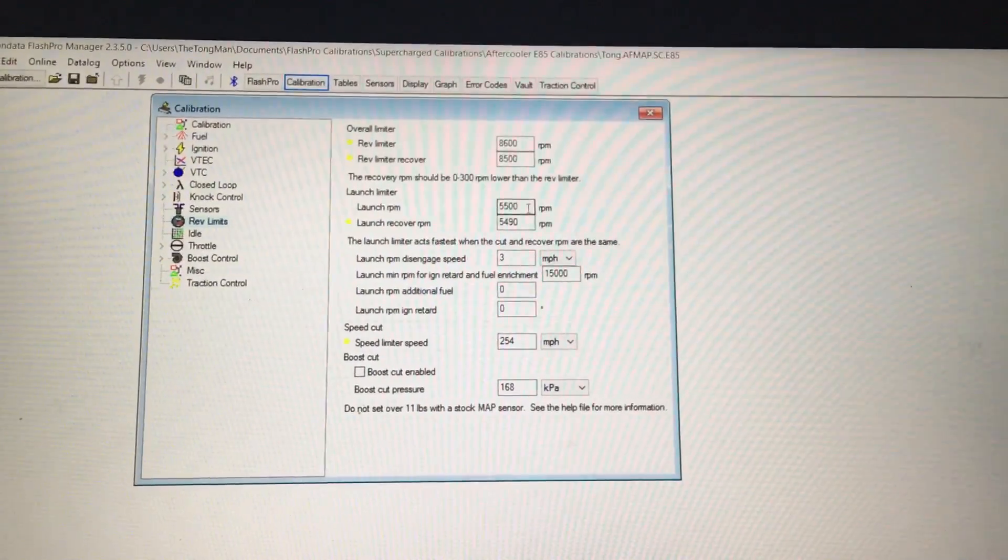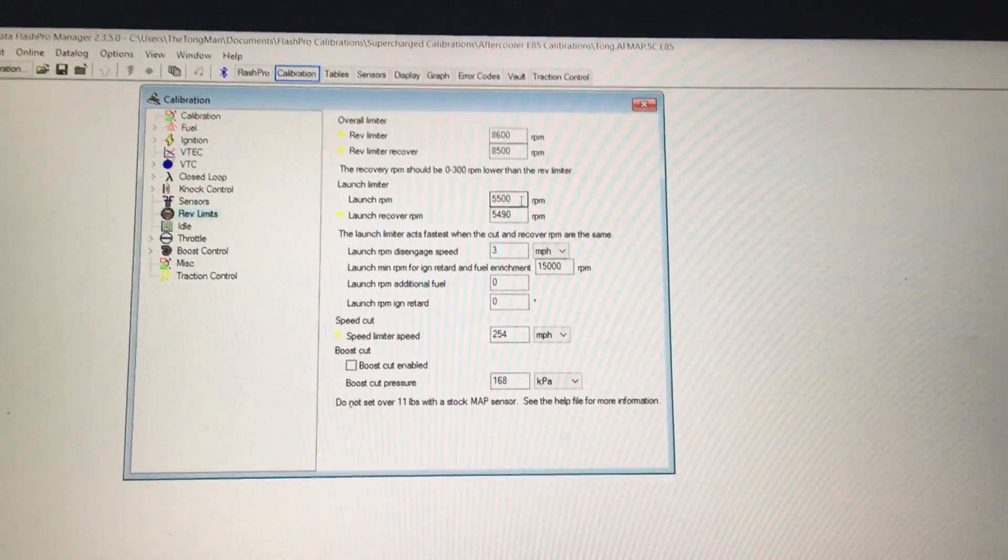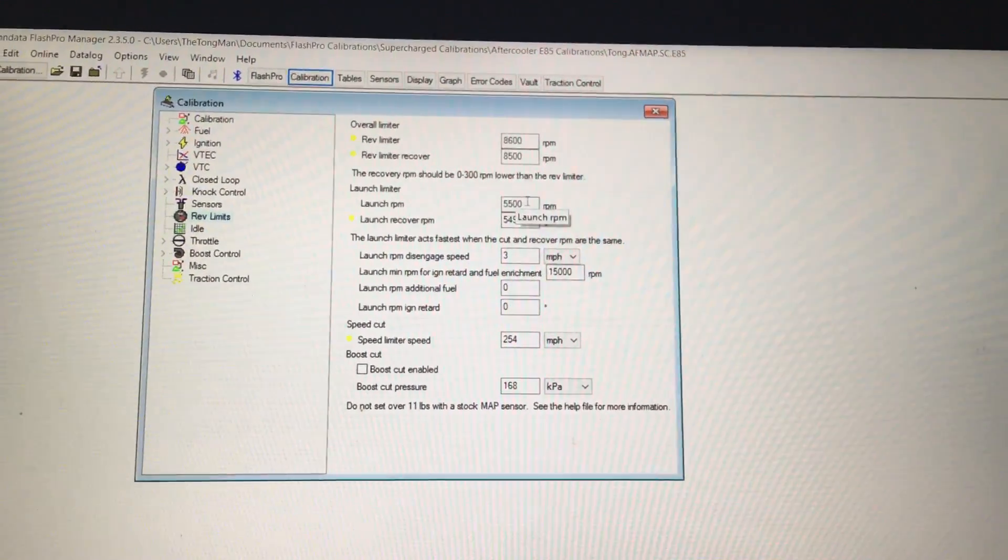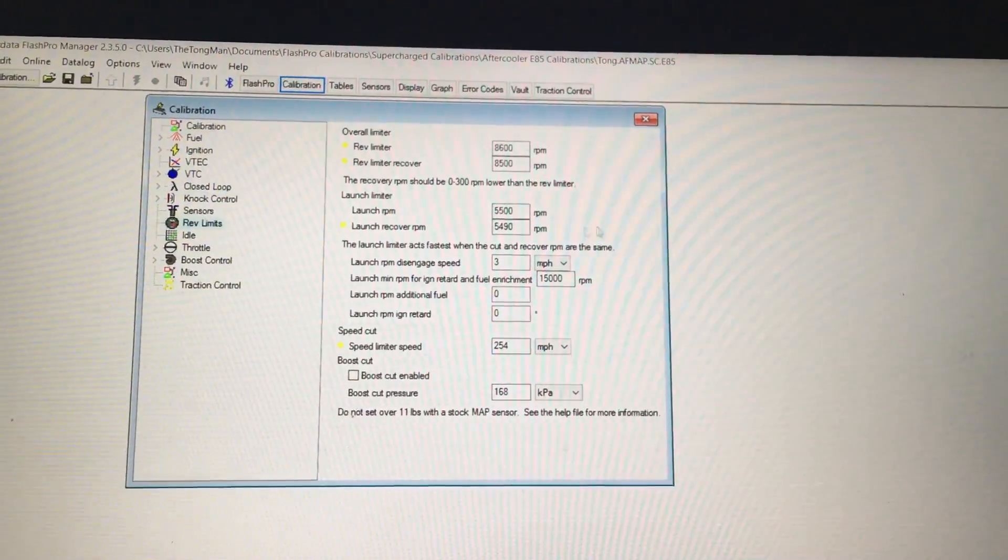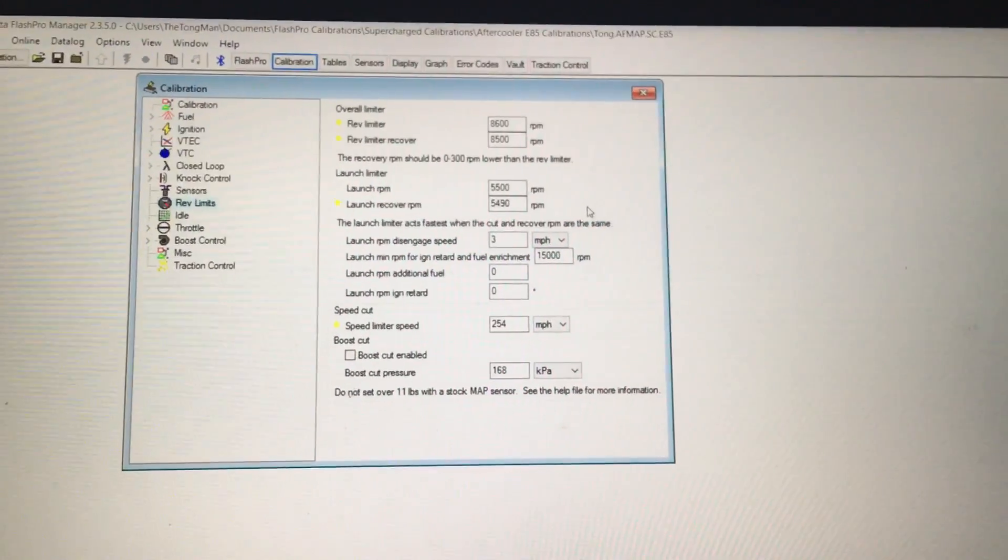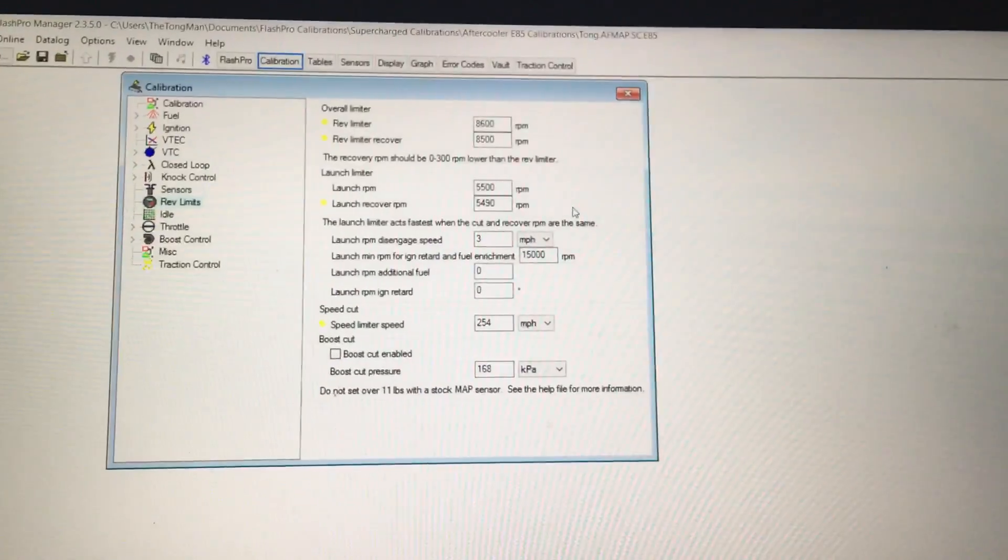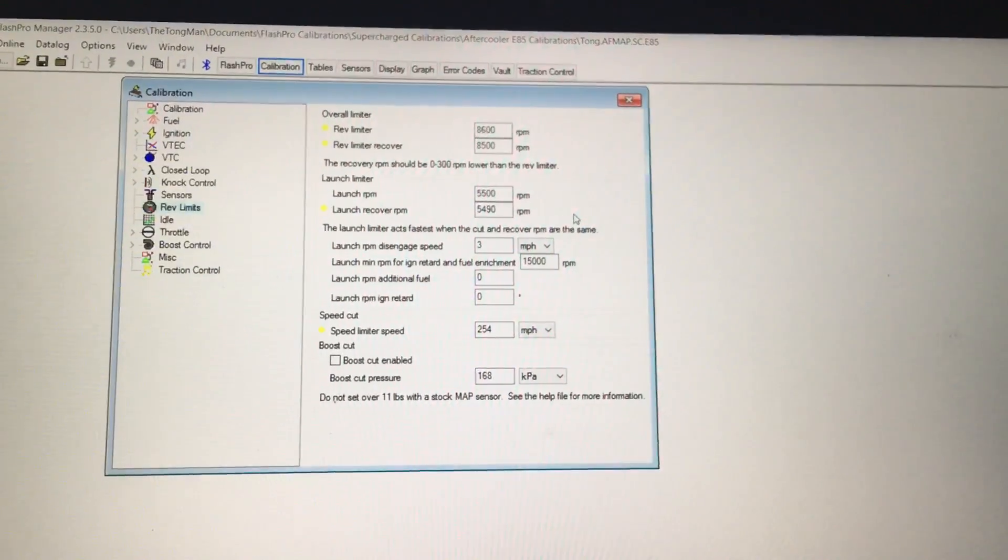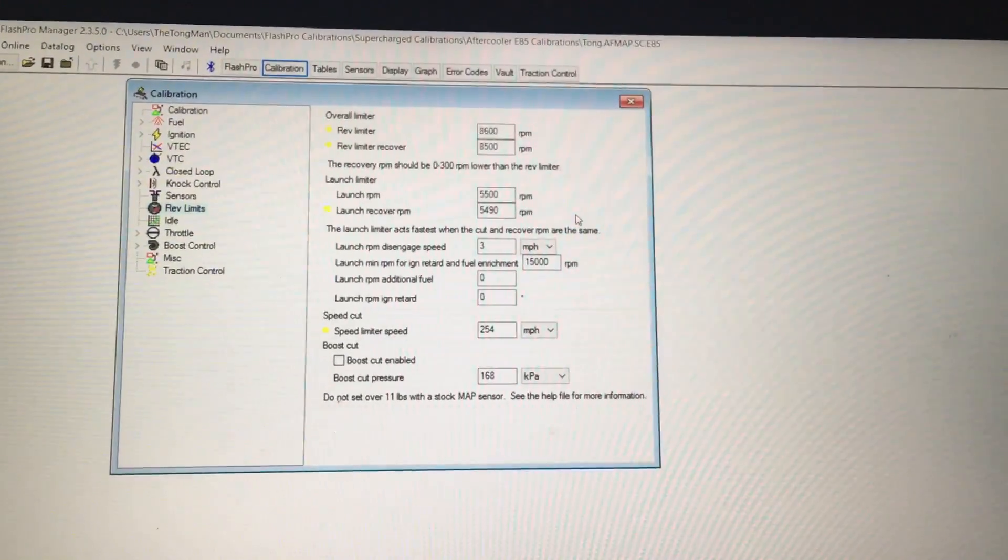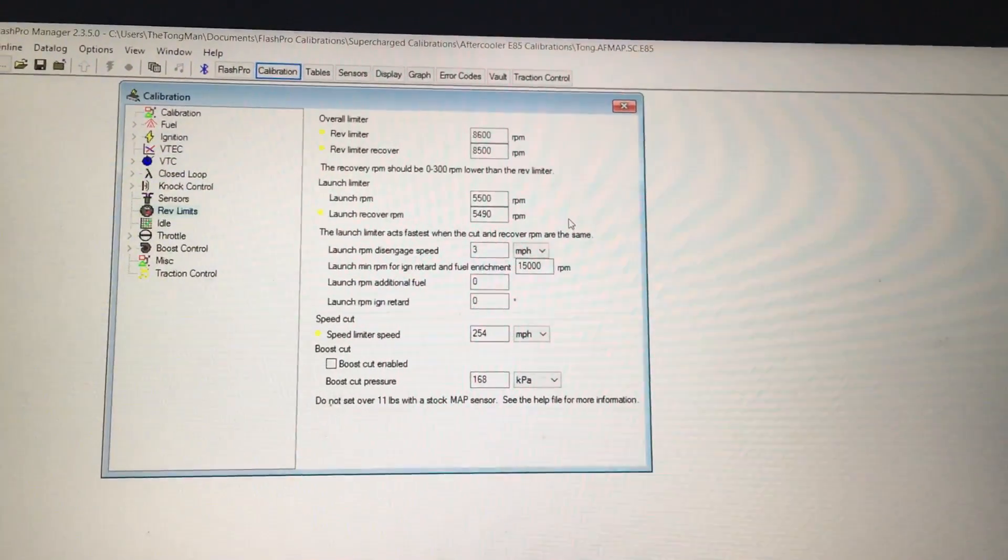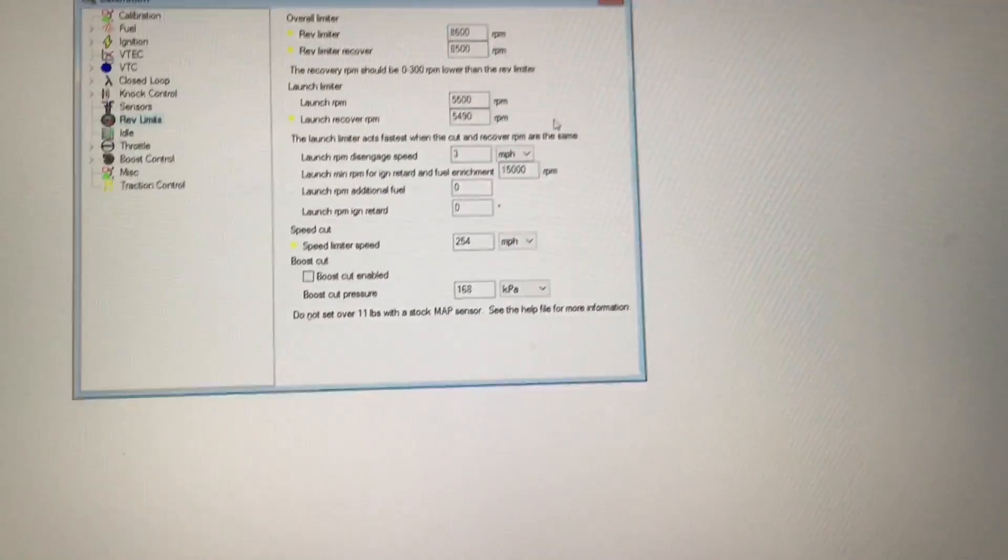The ninth gen has a lot more torque than the eighth gen, so maybe the ninth gen can launch a little bit lower and get more traction and not bog. Compared to an eighth gen with less torque, if you launch lower you'll just bog, so it's better if you launch higher because you have a wider range of engine RPM.